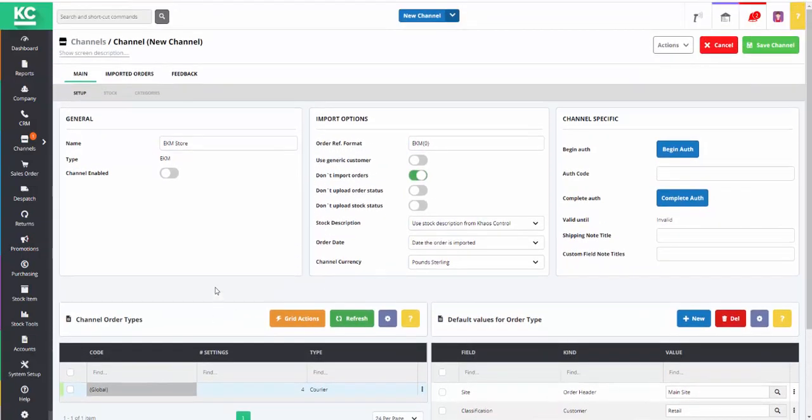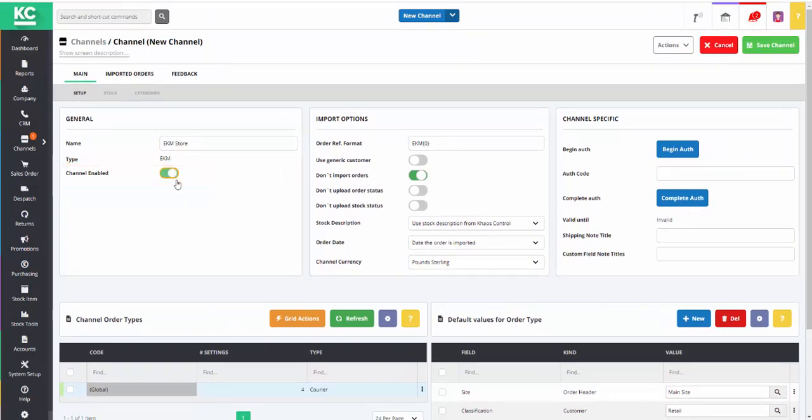Once we've enabled our channel by turning on the Channel Enabled toggle, after a short while, any recent orders found on your EKM channel will appear in the Imported Orders tab.